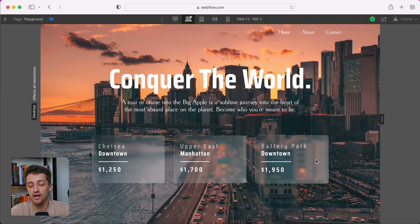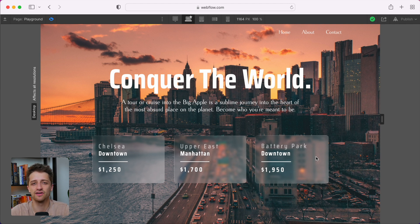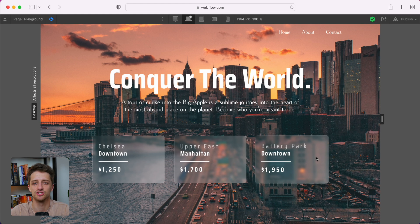Alright, so today we're going to be creating this little glossy glass effect inside of Webflow. We call this glassmorphism. This is a very nice way to add a little bit of texture to your site and really make it come alive.